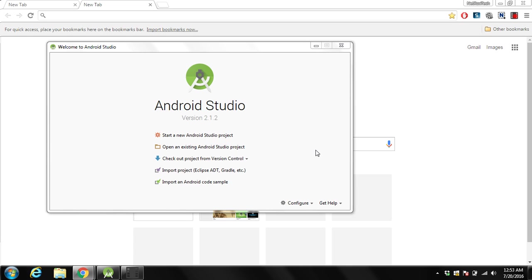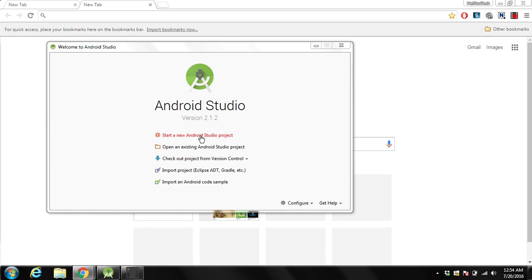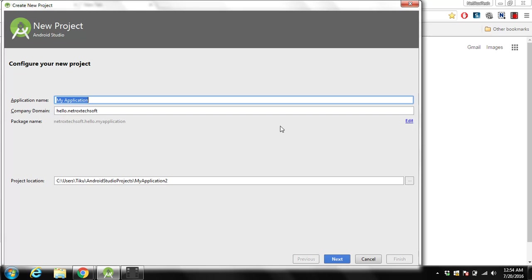In this lecture you will learn to create your first Android app. We are using Android Studio for that. We need to start Android Studio, after that we have to click start a new Android Studio project.